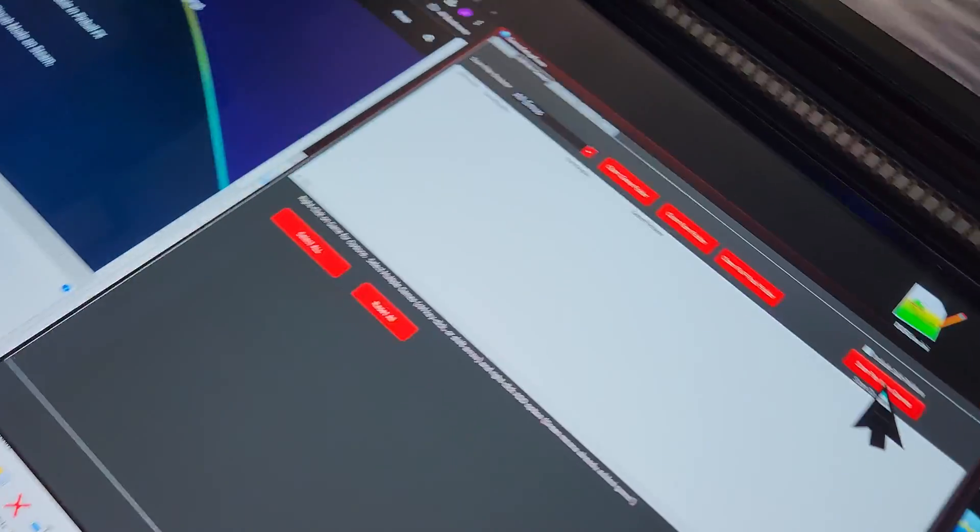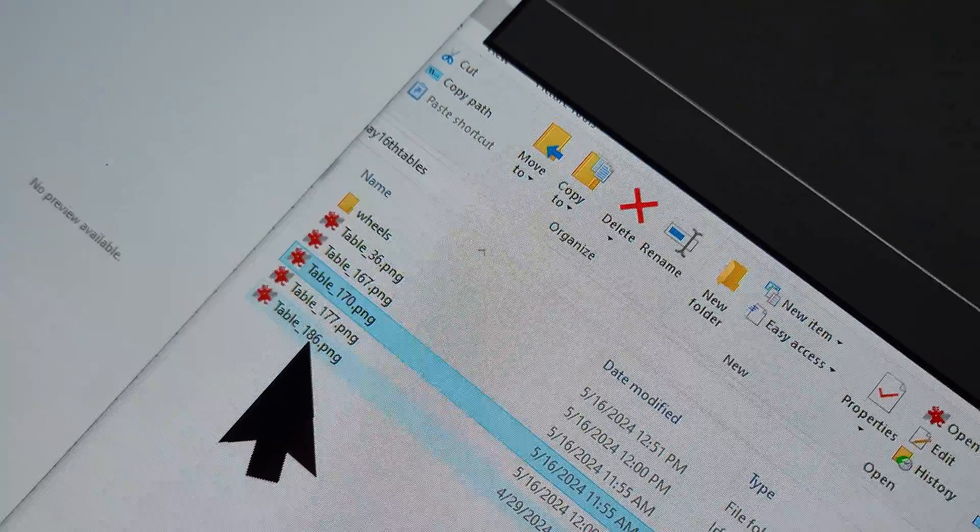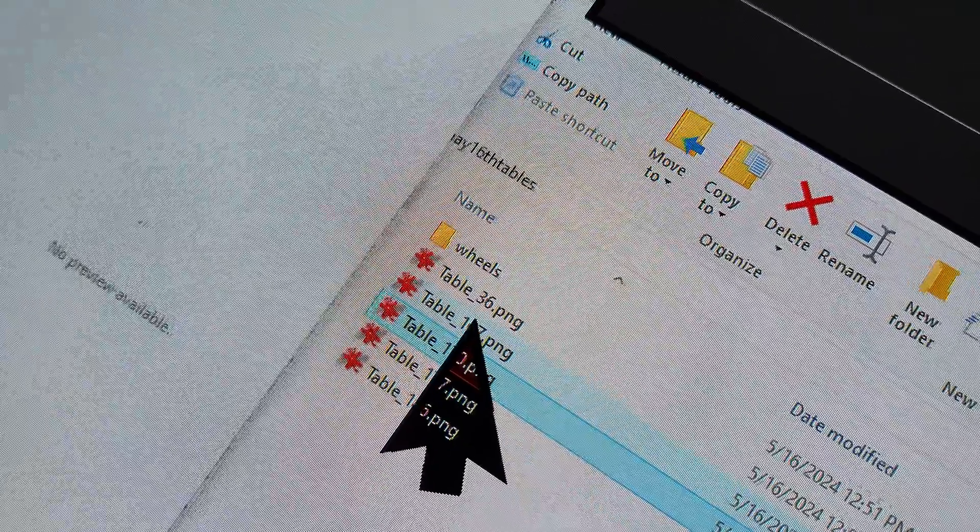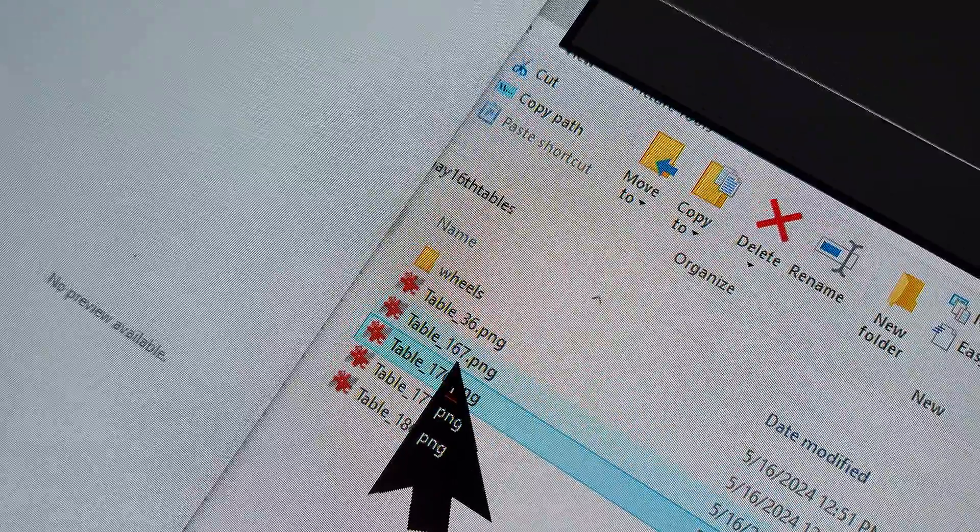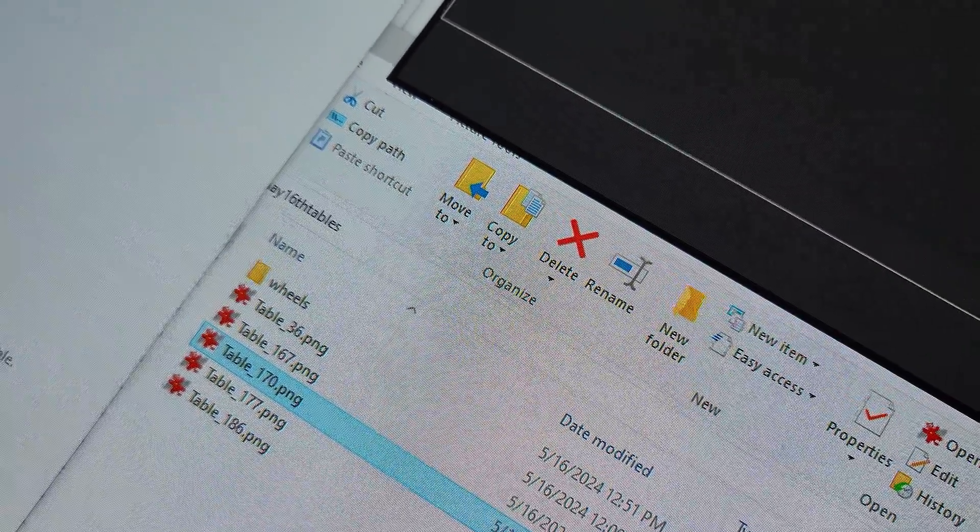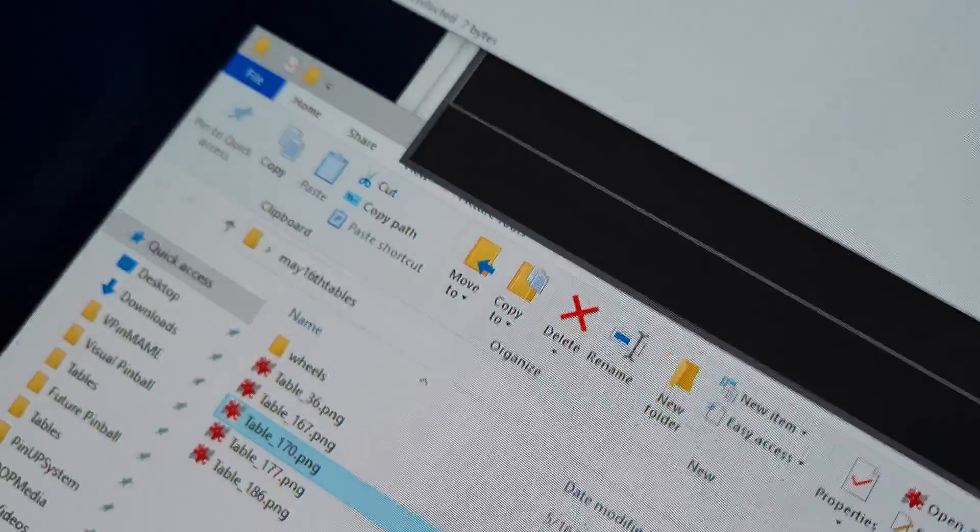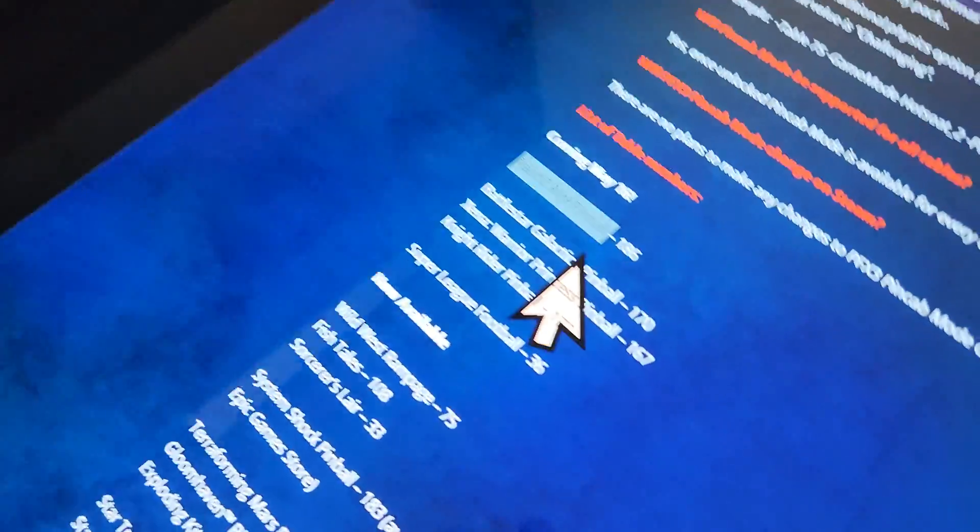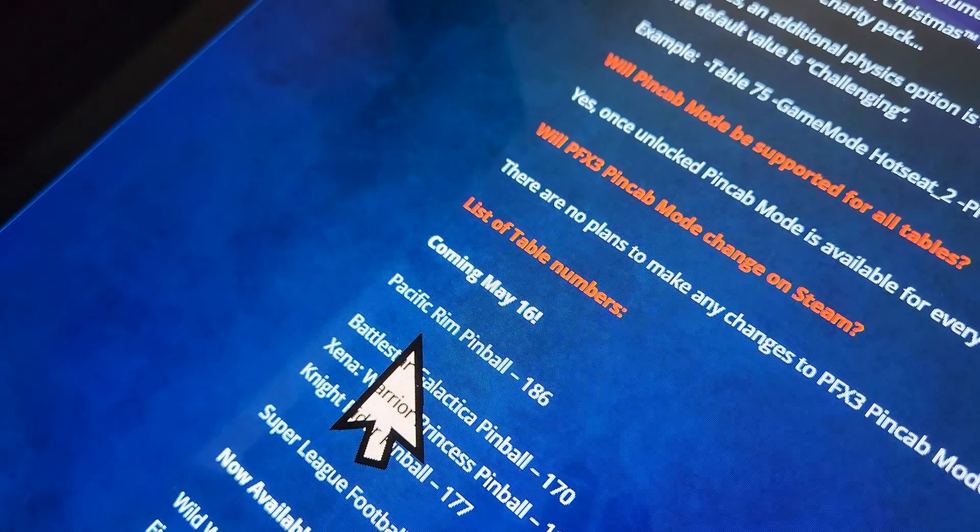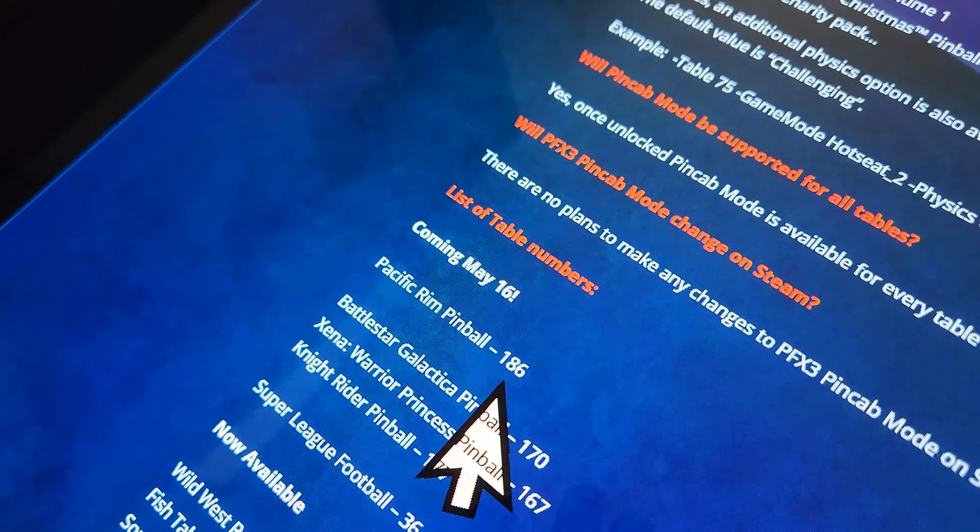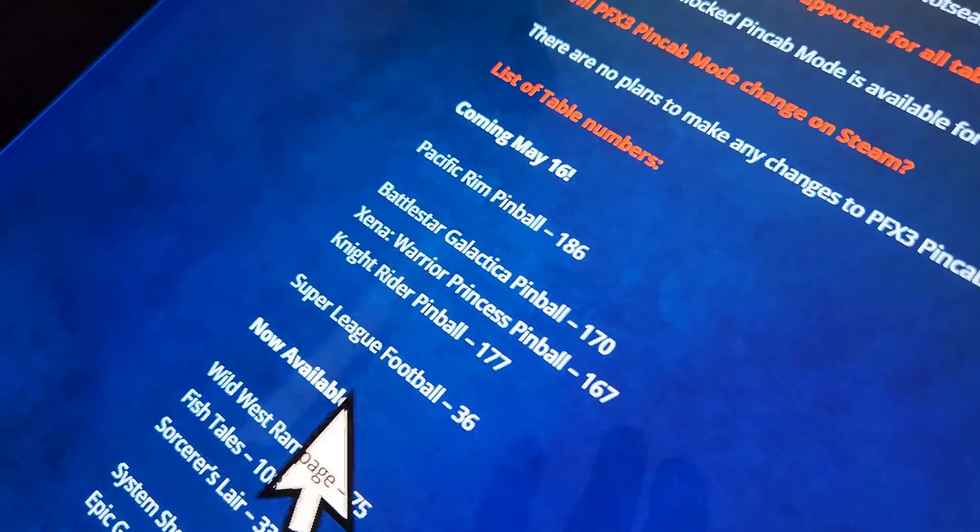What you have to do is you get the file numbers because all the tables are now numbered. Instead of making it just the table name, they make it numbered. But if you go to their website they tell you what it is. So here's on the Zen website, Pacific Rim table is 186.